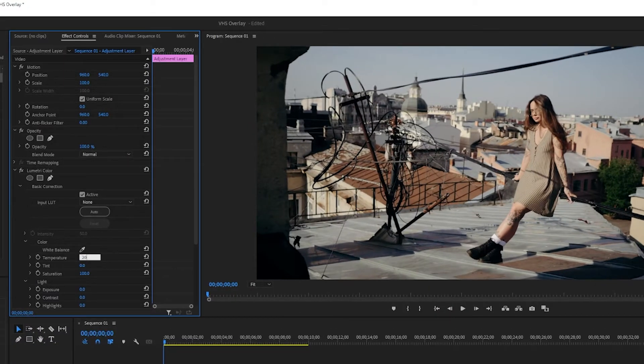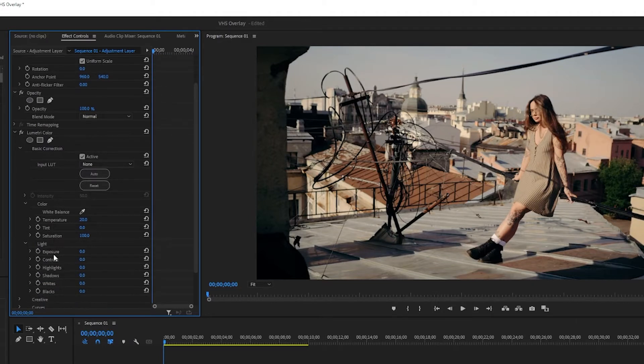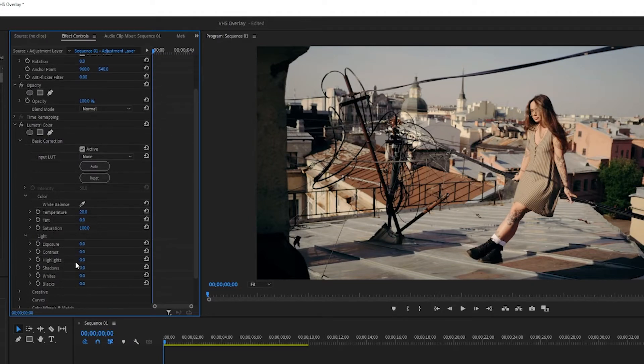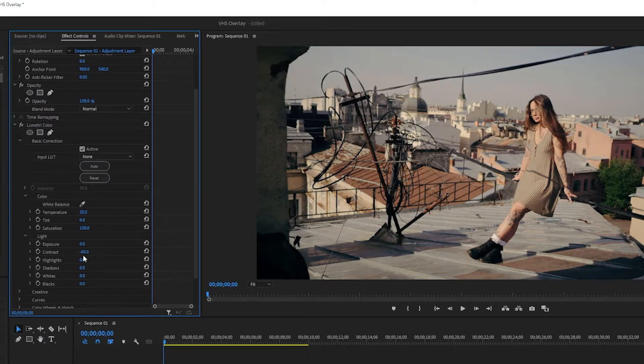Next up you want to go down here to under light and you want to turn the contrast way down. The reason why we're doing this is basically just to choke out some of the colors.